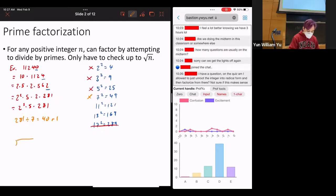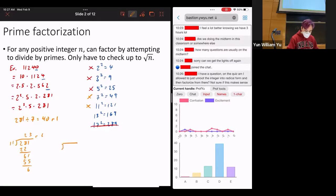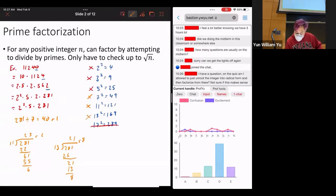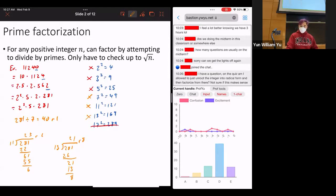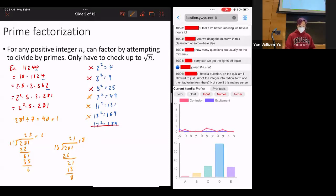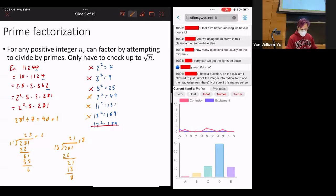Then check 11: 281 divided by 11 gives remainder 6, so not divisible by 11. Is it divisible by 13? 281 divided by 13 gives remainder 8, so not divisible by 13. Since it's not divisible by any prime up to 17, that means 281 is prime. So the prime factorization of 11,240 is 2 cubed times 5 times 281.